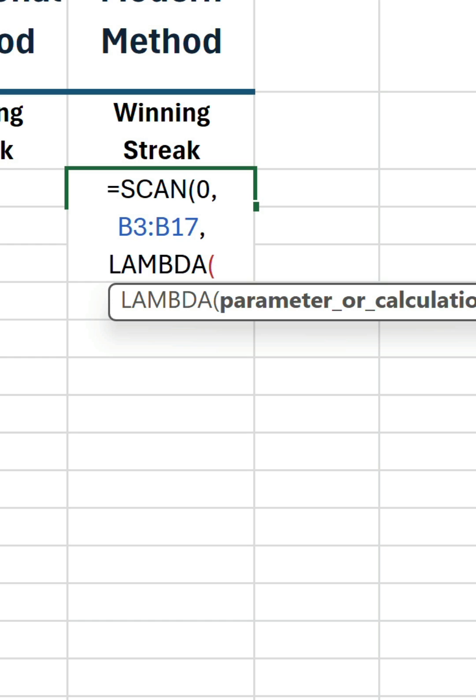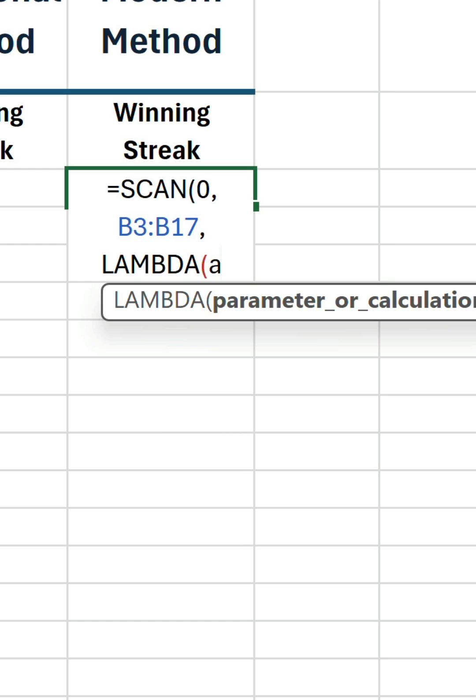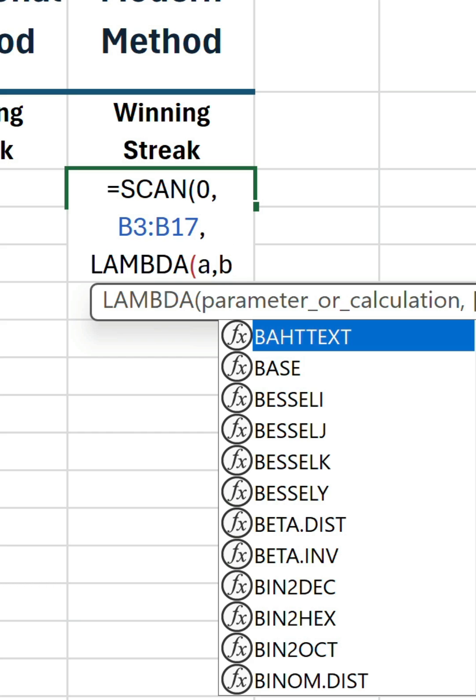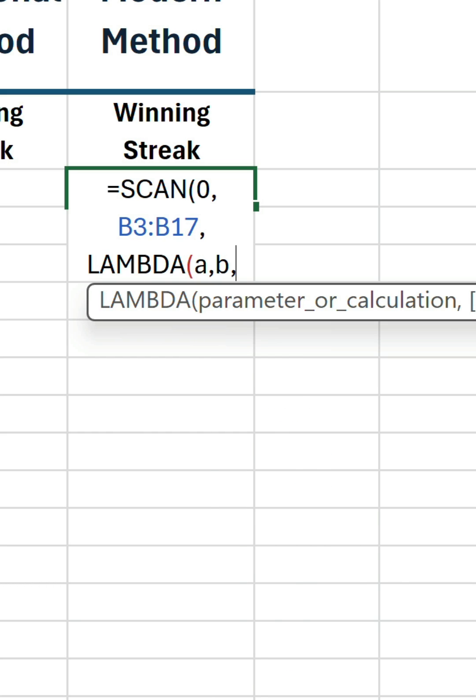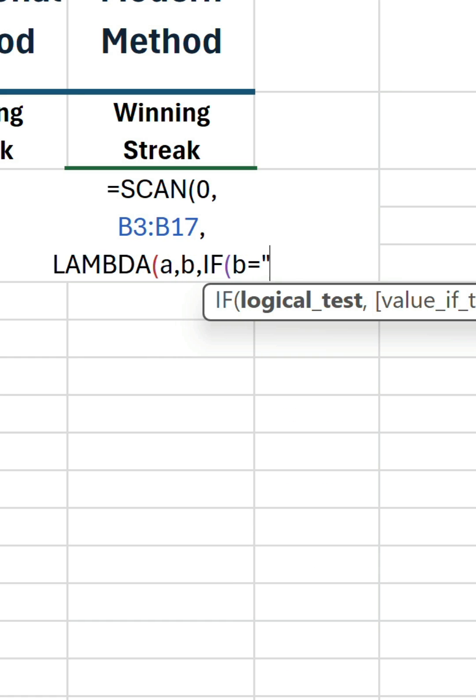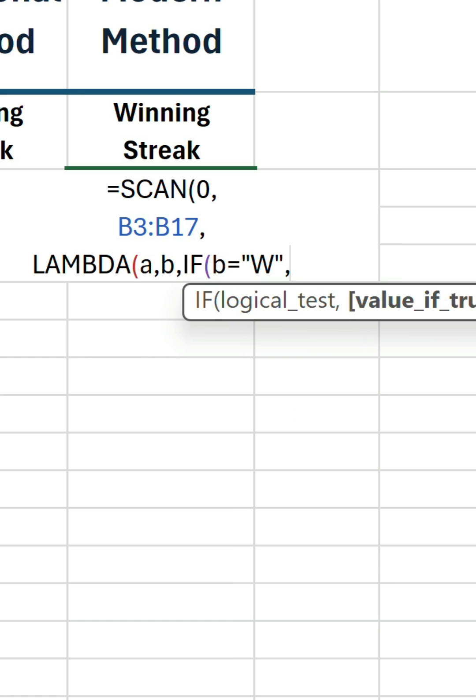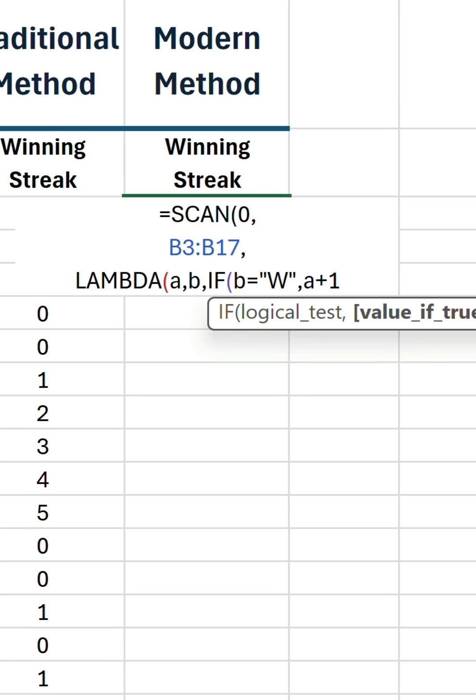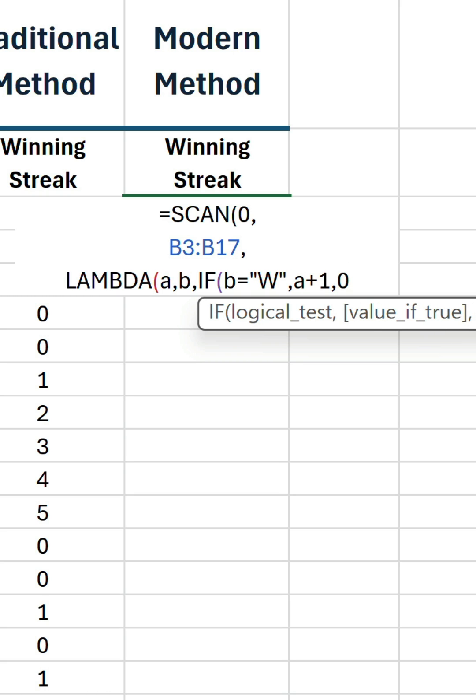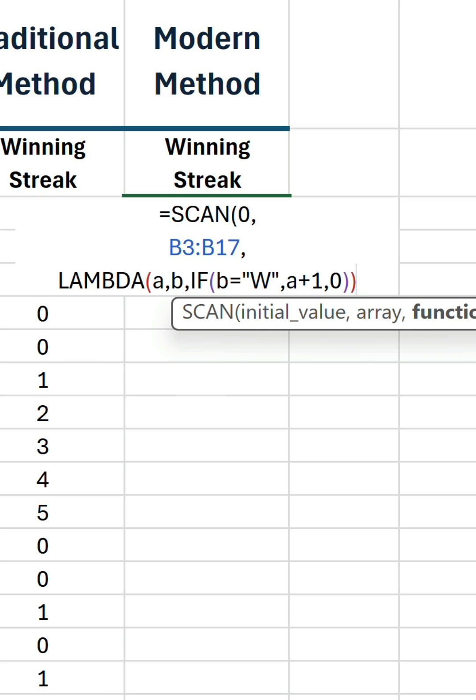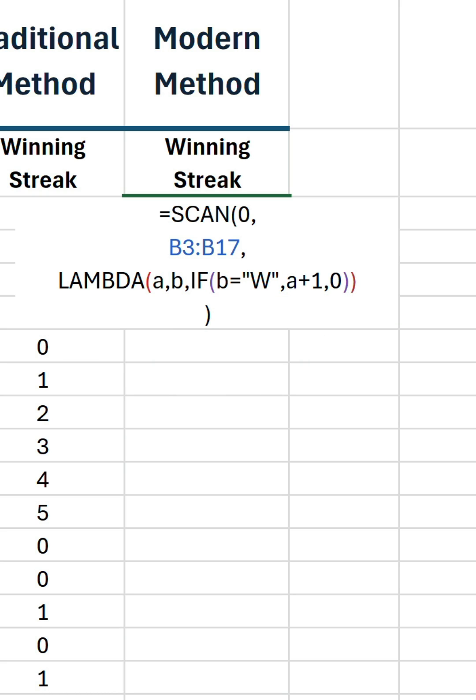Let's define our first parameter as a. This represents the accumulated values, and the second is b, which represents the current value. In the next argument, if b is equal to w, then a plus 1, which means add 1 to the accumulator. If false, return 0. Close the if statement, close the lambda, and close scan.